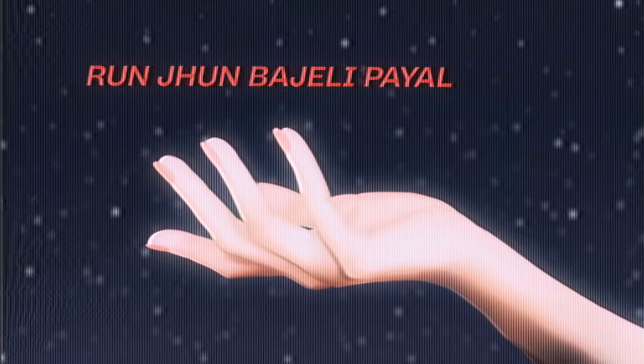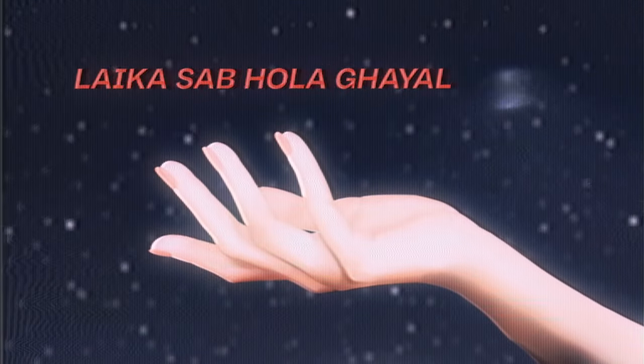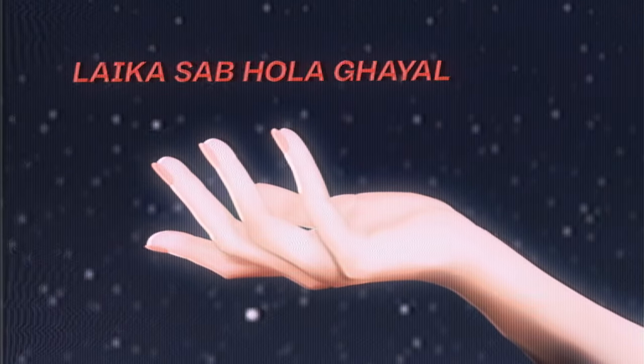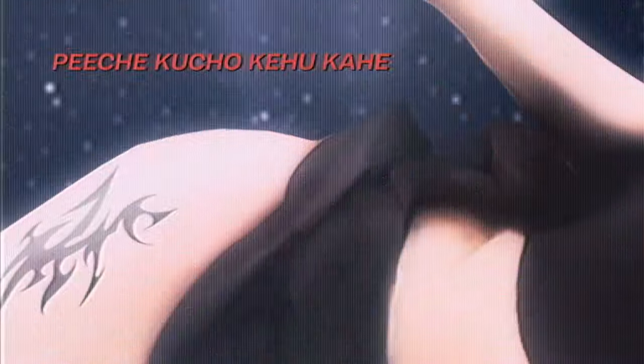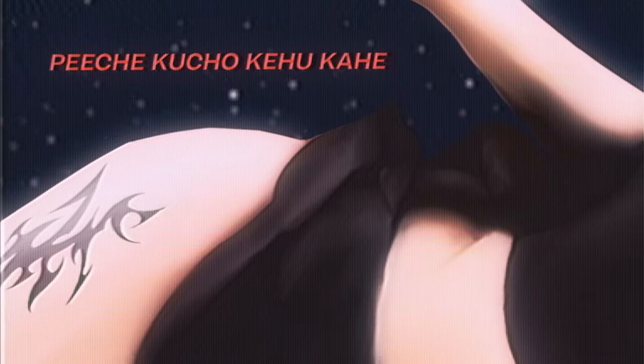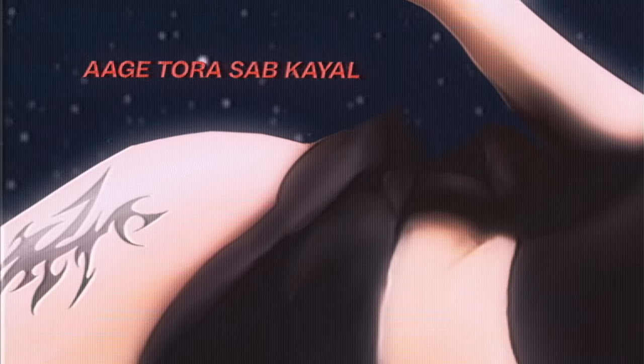Run dhu nba cheli paayel, laika sab hola khayel, bichhe ko choke o kae, aage tora sab kail.